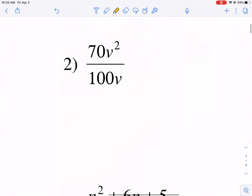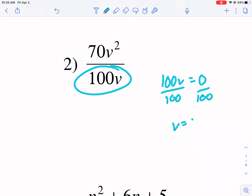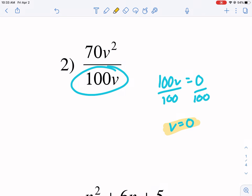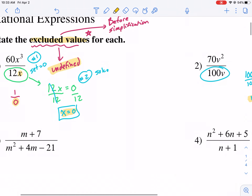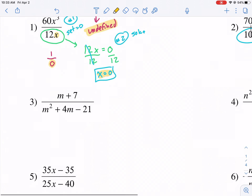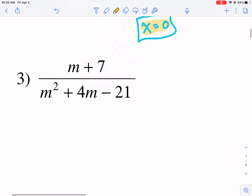This one, same deal. We're just going to take this value, set it equal to zero. 100V equal to zero. Divide by 100 to get V by itself, and we get V equals zero. That is our excluded value — that will make the expression become undefined. We don't have to simplify; we just have to find that excluded value for this one.